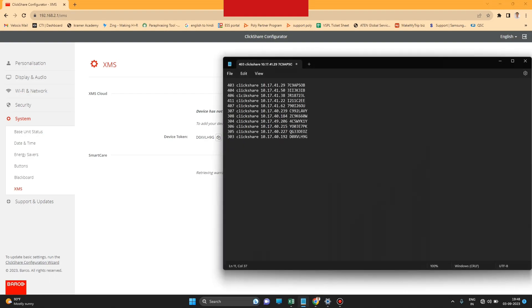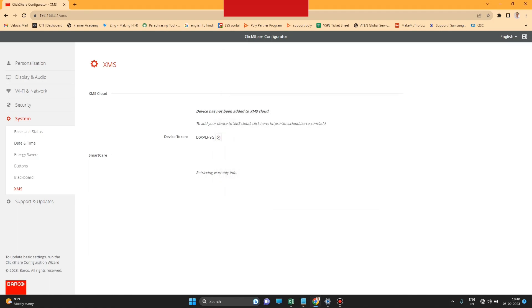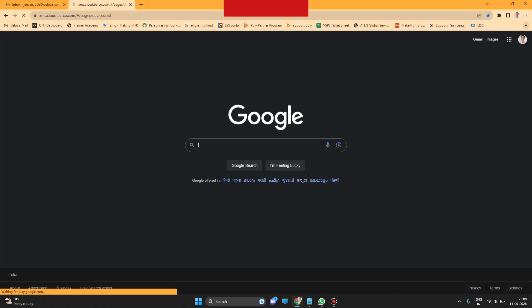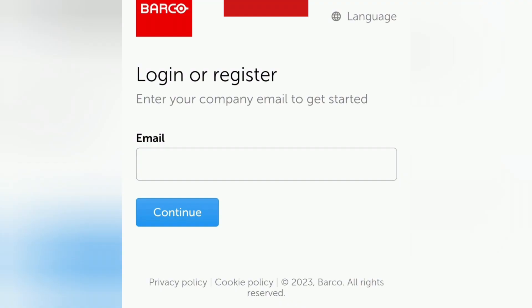After that, login to XMS Cloud. Put your email ID and password.